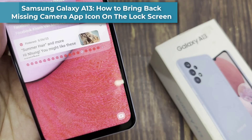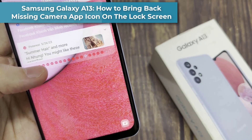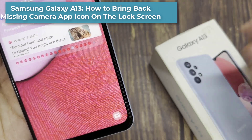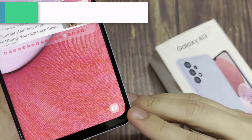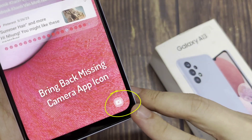Hi everyone. In this video, we're going to take a look at how you can bring back the missing camera app icon on the lock screen on the Samsung Galaxy A13.